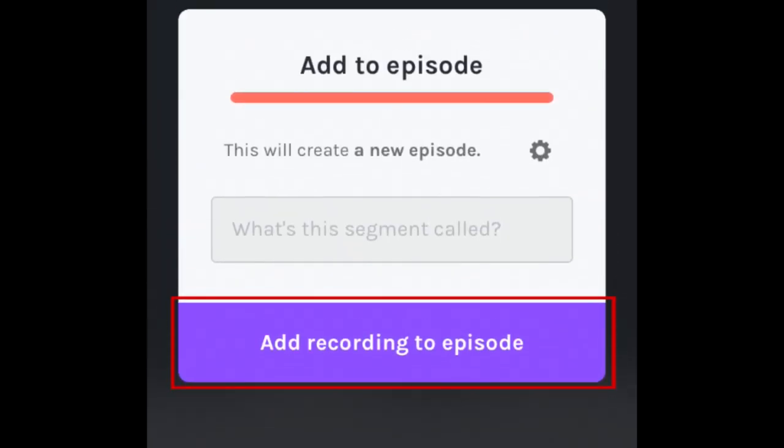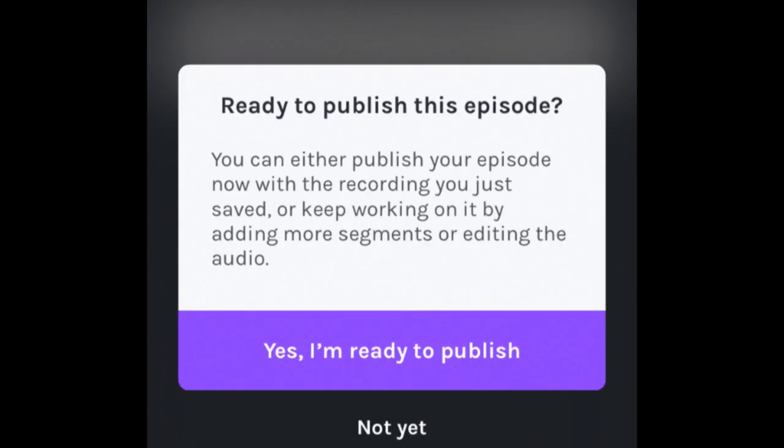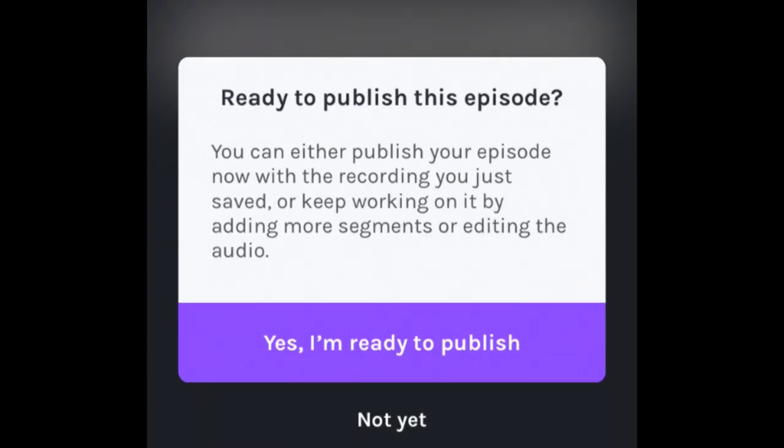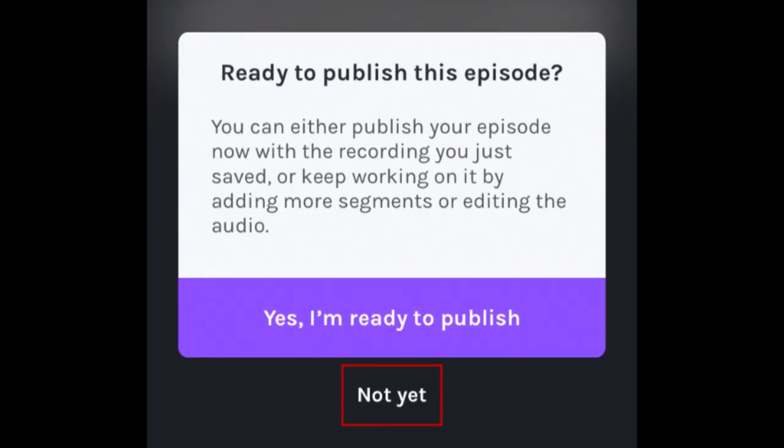Tap Add recording to episode. You can add multiple recordings to one episode if you don't want to record it all at once. This makes it easier to create an episode a bit at a time. Tap Not Yet so you can continue adding to your episode.